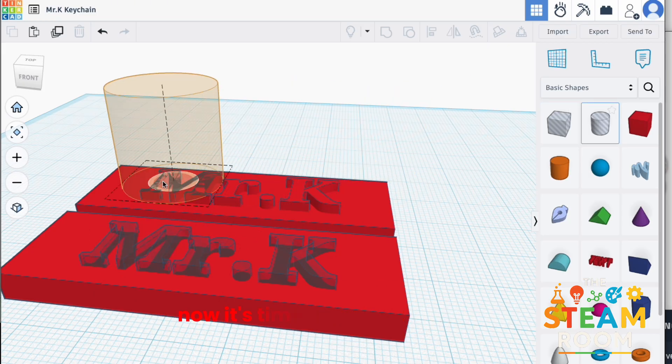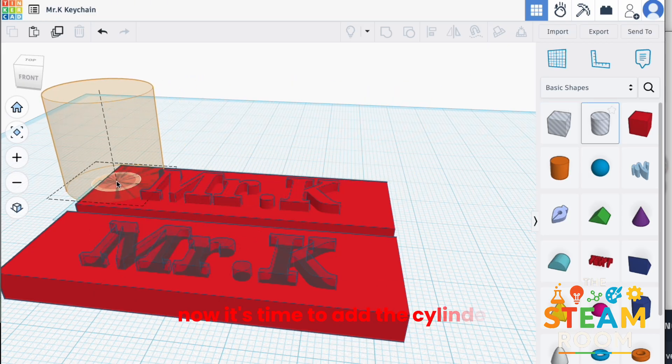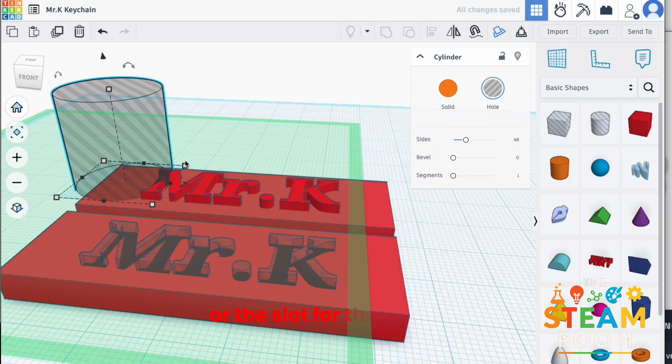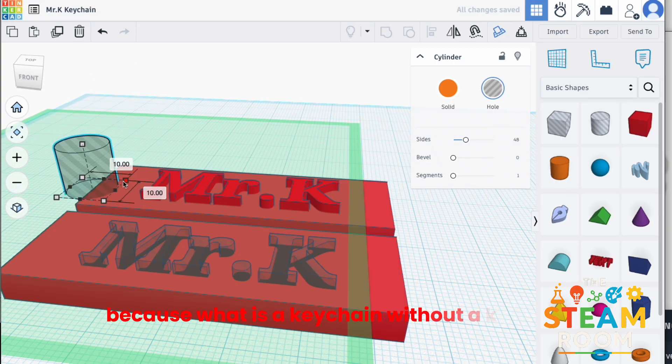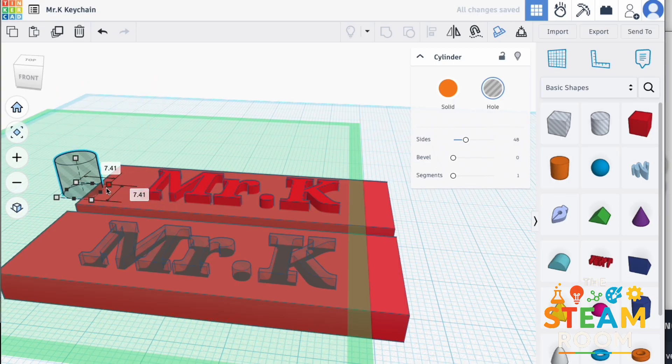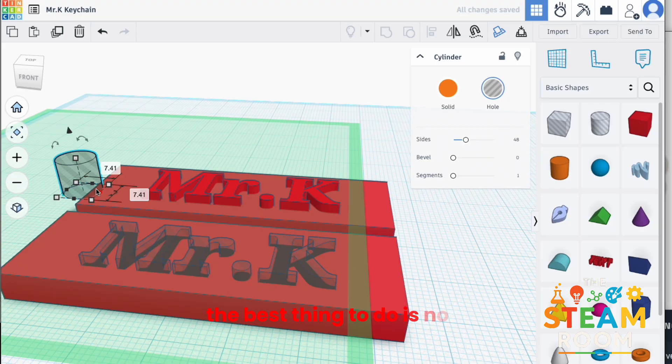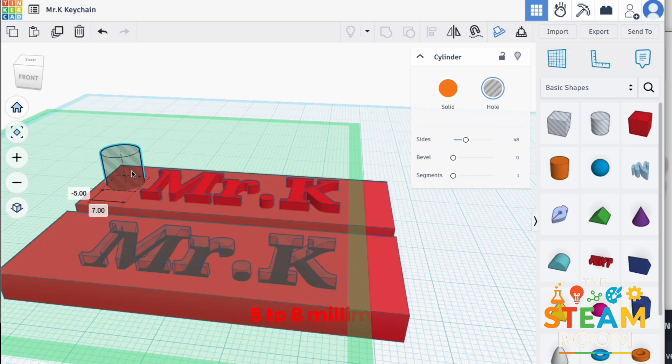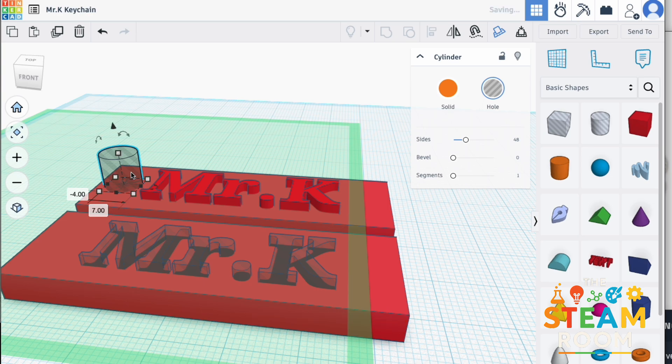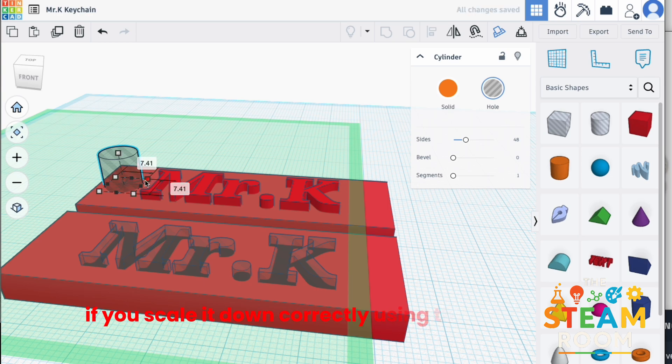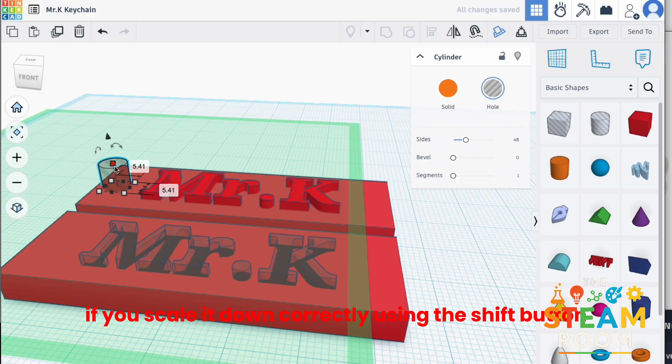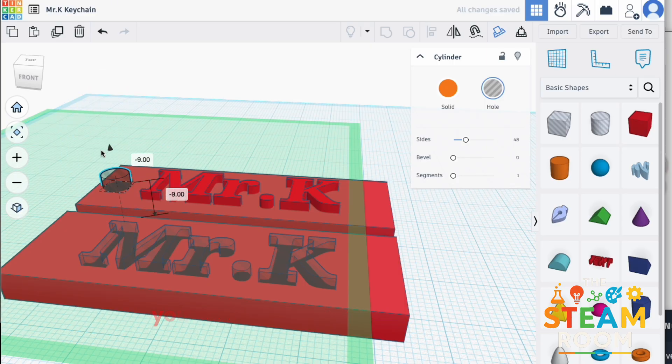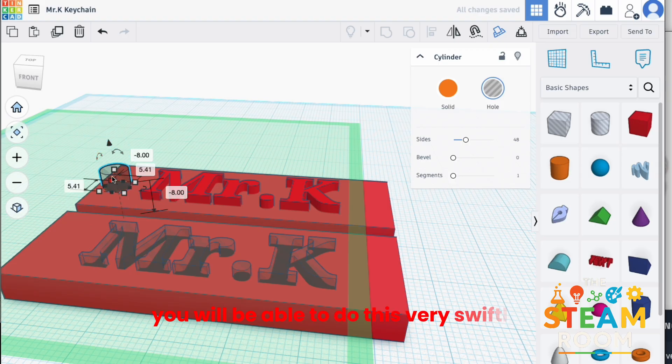Now, it's time to add the cylinder or the slot for the key ring because what is a keychain without a key ring? The best thing to do is now scale this down to 5 millimeters, 5 to 8 millimeters. If you scale it down correctly using the shift button while holding the corner edges, you will be able to do this very swiftly.